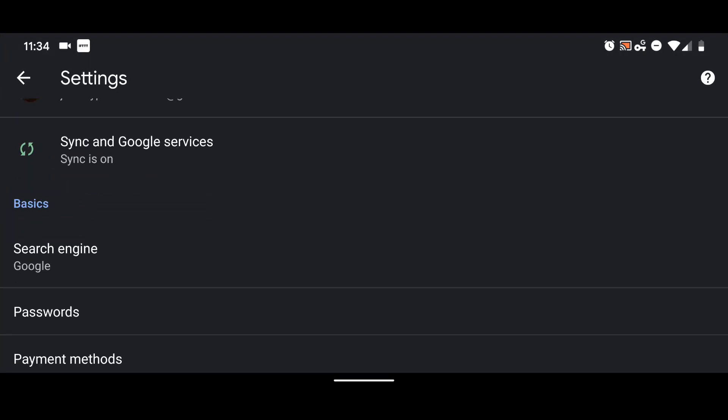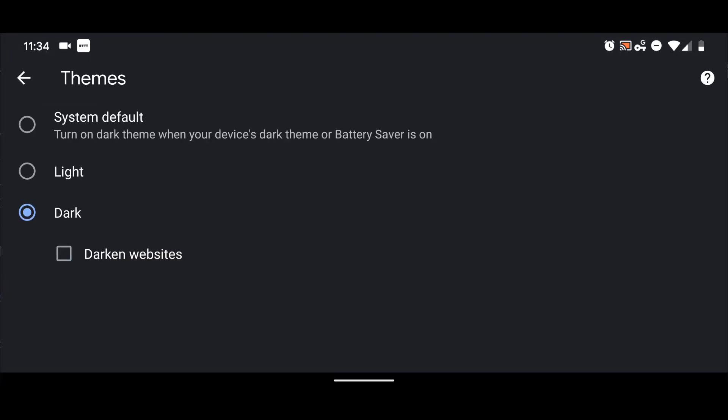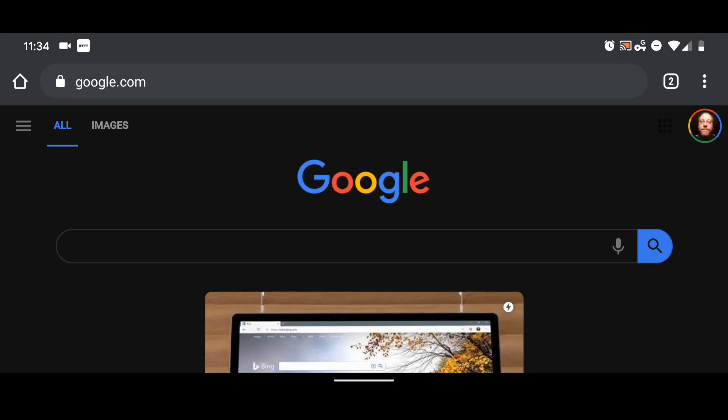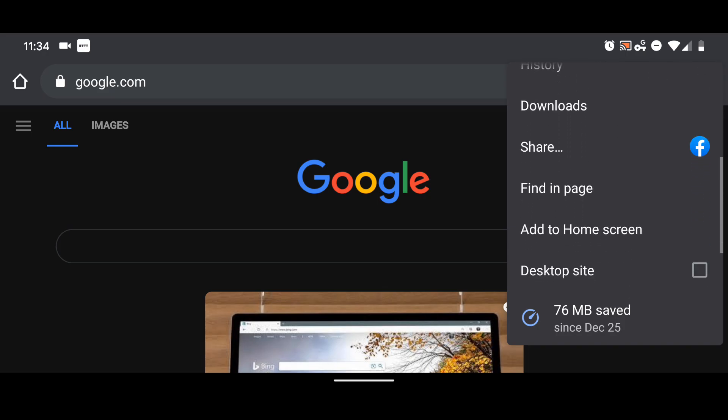We're right with the classic, you know, with the rainbow color Google and the dark background. And yes, it's instantaneous when you do the switch.